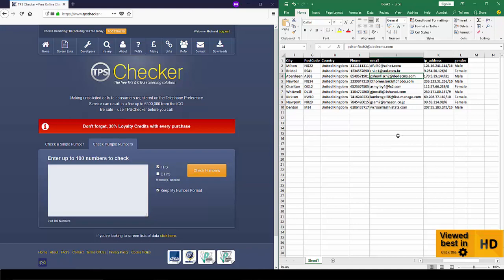Now that's all well and good, but this is what I really want to show you. For those businesses, the smaller businesses checking maybe 50, 60 numbers a day, you might find this quite useful.